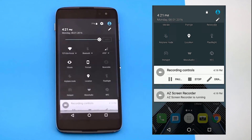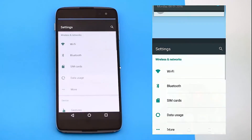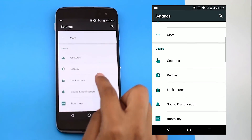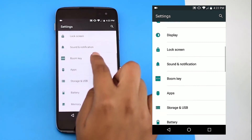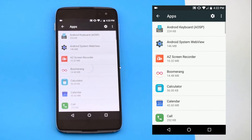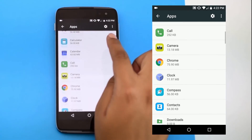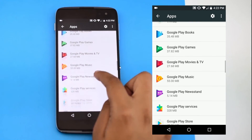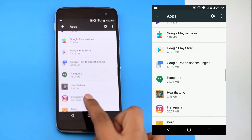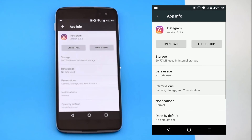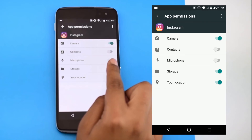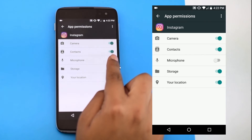If at any point you would like to change the permissions you have given an app access to, go to Settings, then Apps. Select the app whose permissions you would like to adjust, and select Permissions. From here, you can turn any permissions on or off.